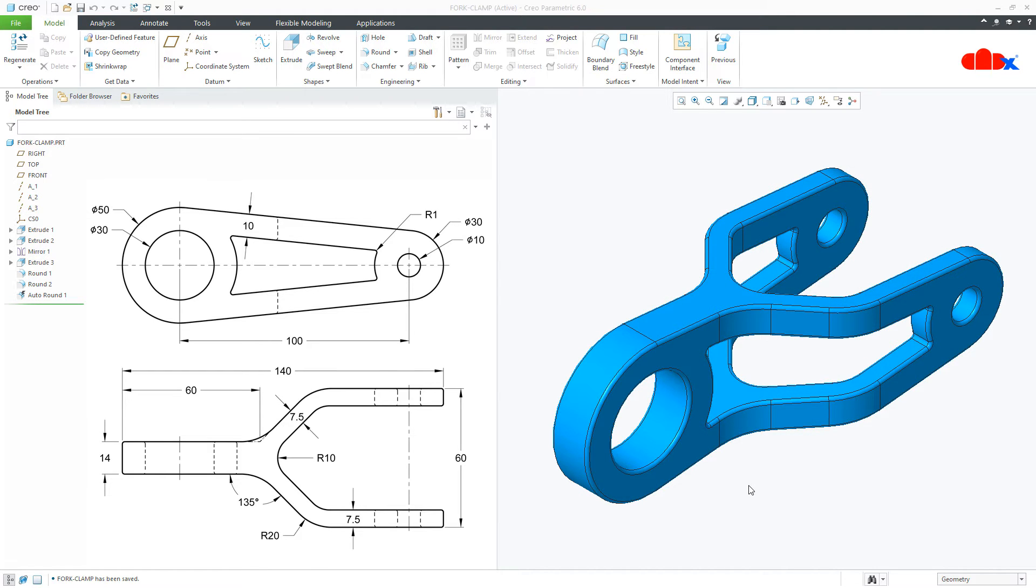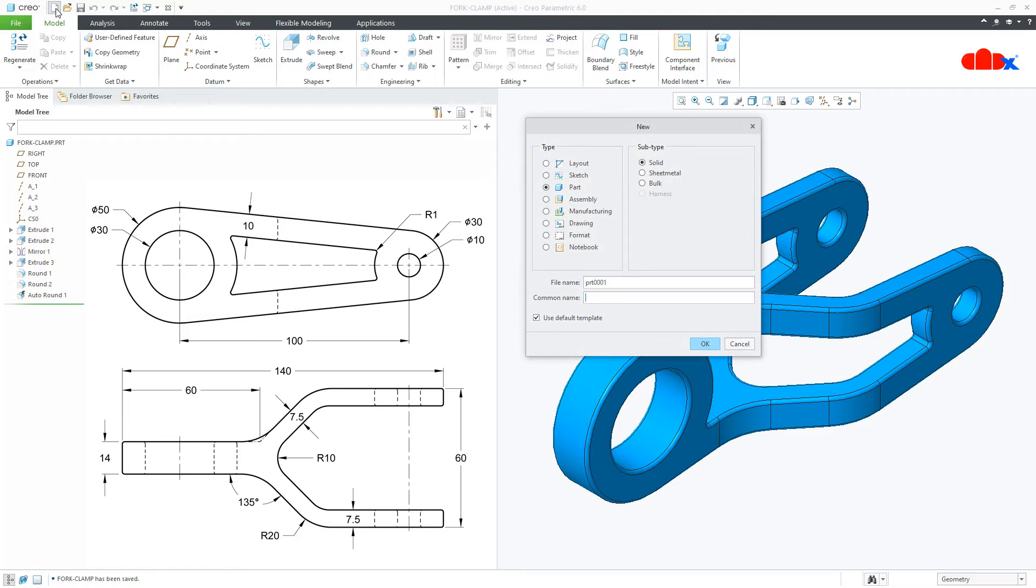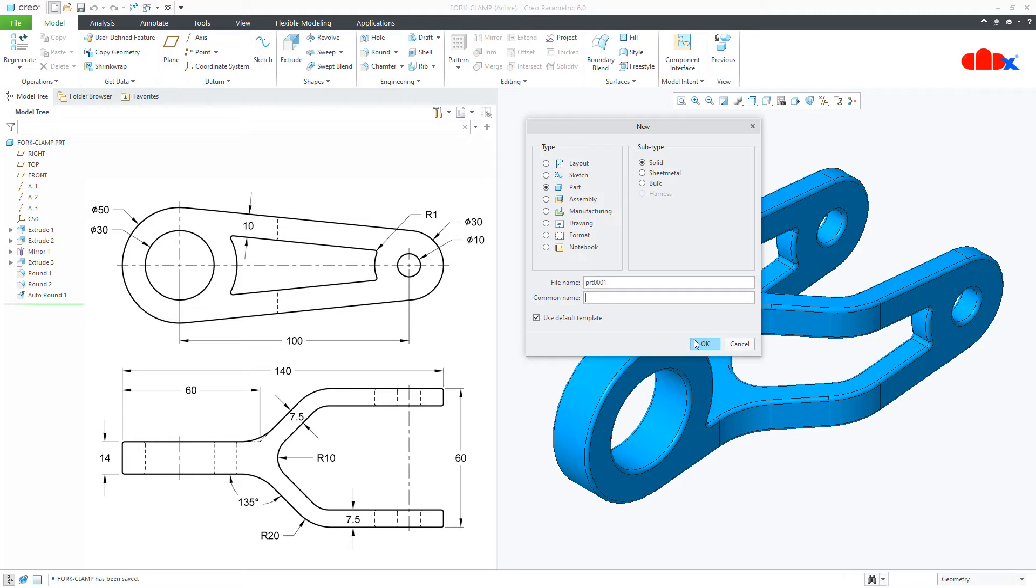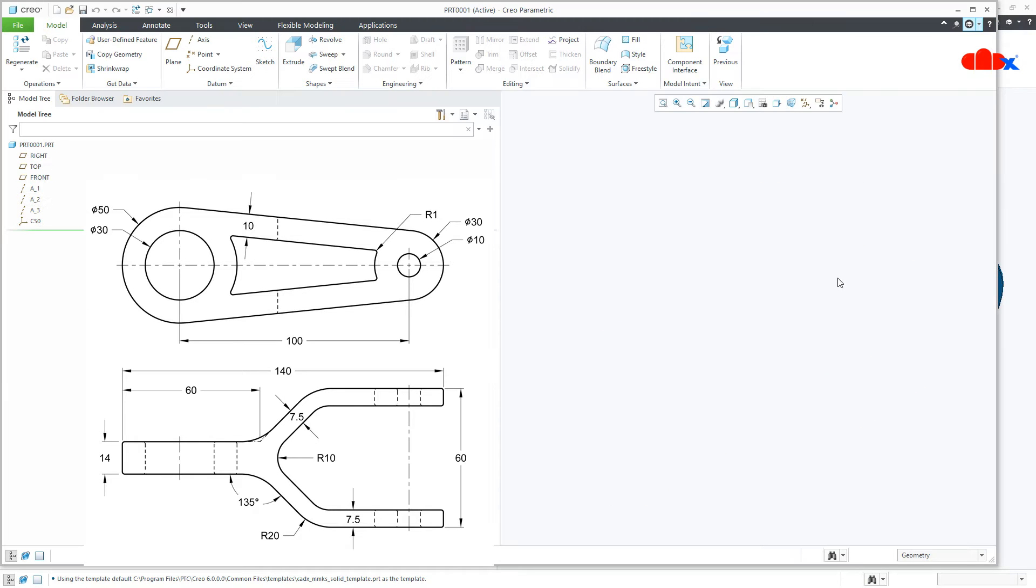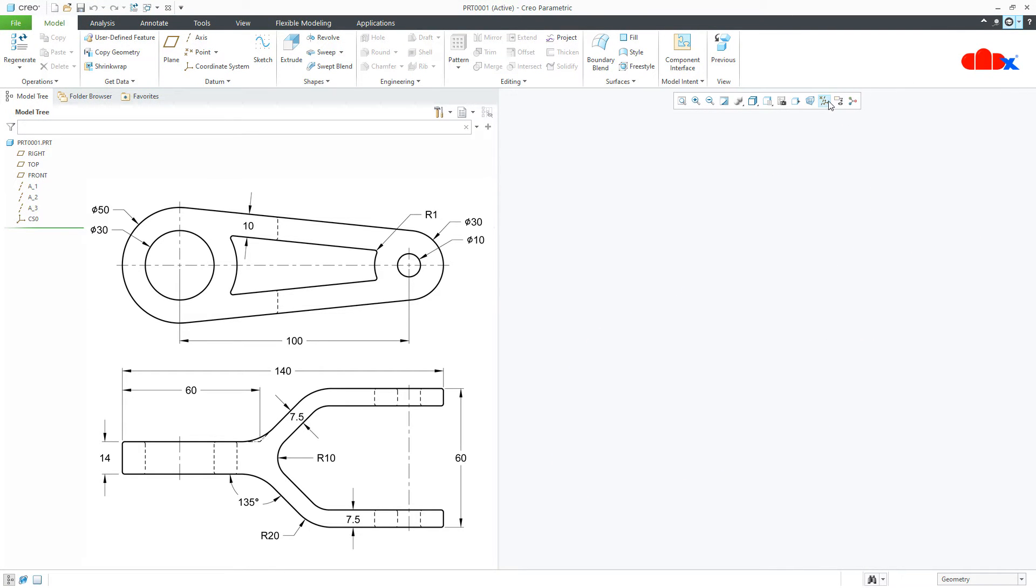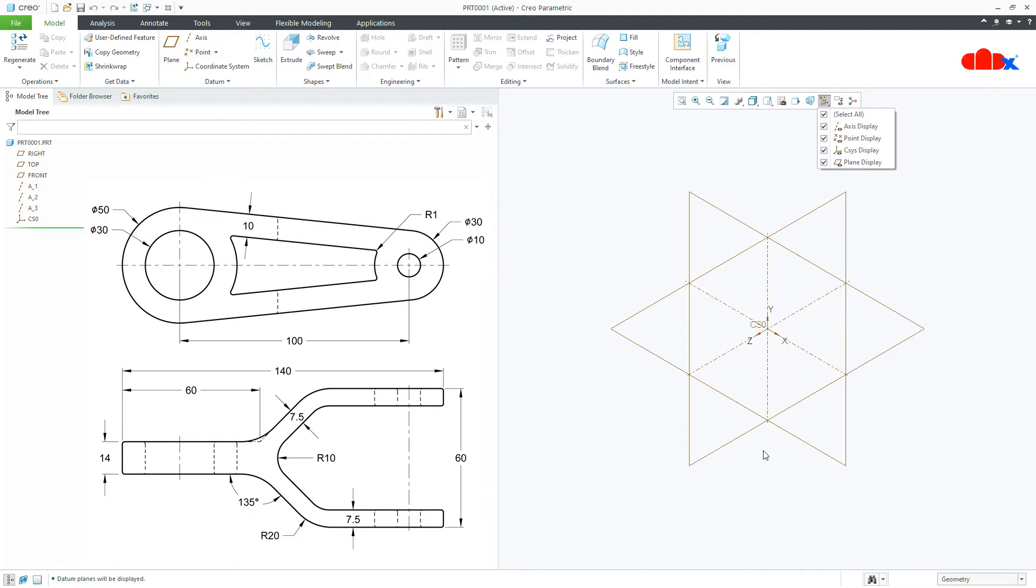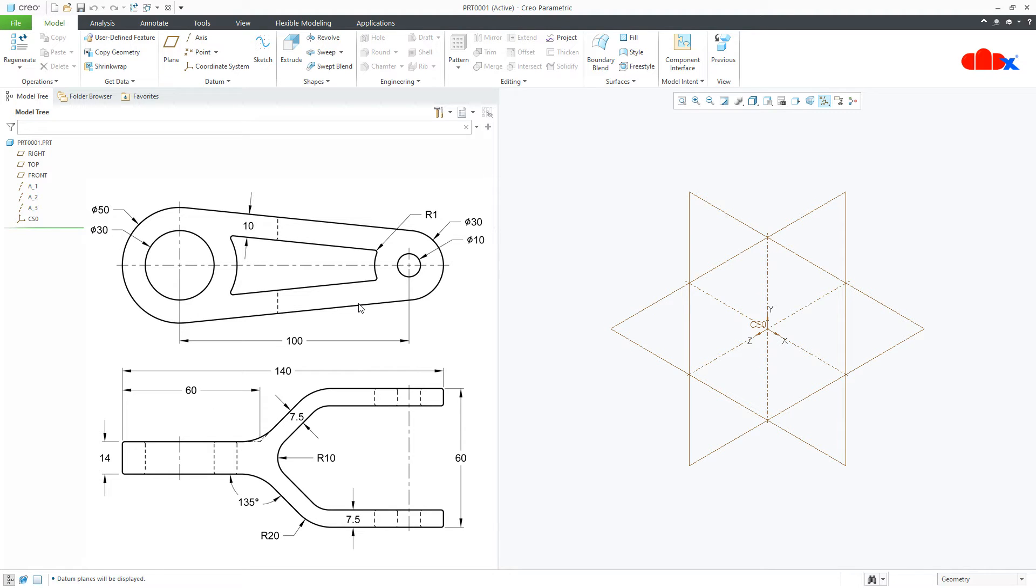Now let's start this part and for that go to New, Part, Solid, assign the name and say OK. Now when you start this part, you will either go with this phase or this phase. So whichever way you find better, you can go with that. So I will start with this phase.